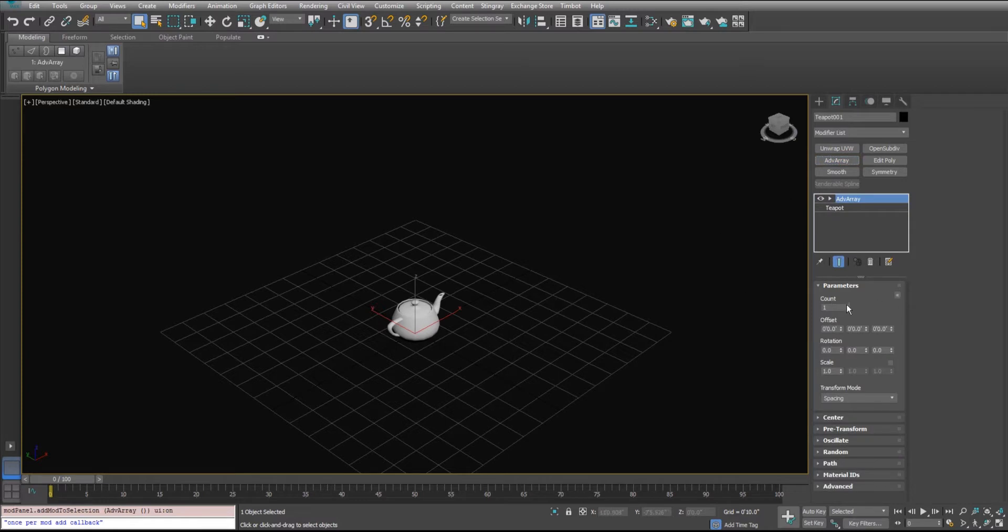First thing we're going to do is we're going to add some count to it. We'll add ten of them in there.